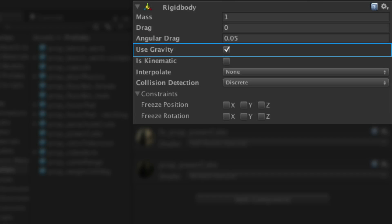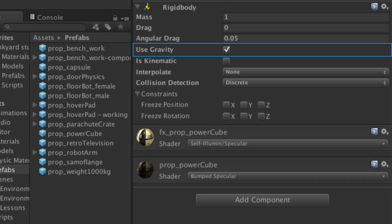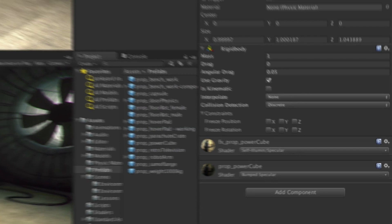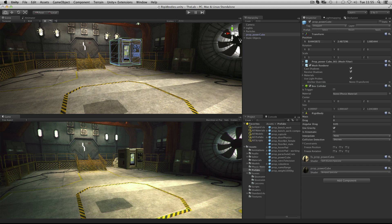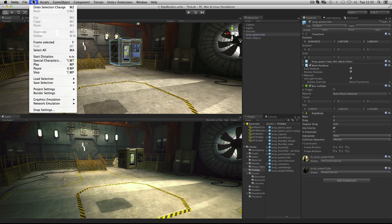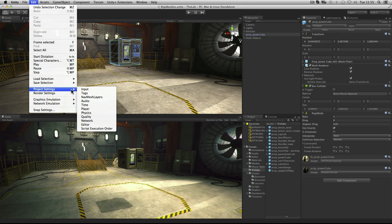The next option is whether or not the game object is affected by gravity. By enabling this checkbox we use gravity. Settings for gravity can be seen in the Edit, Project Settings, Physics area of Unity.